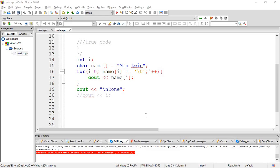Hello, welcome to C++ Programming Tutorial. In this video, you will be able to learn more about the program.